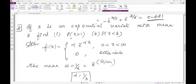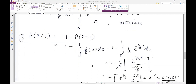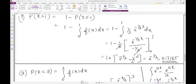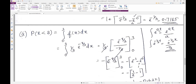For P(X > 1) = 1 minus P(X ≤ 1). Integrate from 0 to 1: f(x) = 1/3 * e^(-x/3). Take out 1/3, integrate — the integral of e^(ax) is e^(ax)/a, here a = -1/3 — the 1/3 cancels, apply limits, and the answer is approximately 0.7165. For P(X < 3), integrate from 0 to 3 with the same function, and the answer is 0.6321.